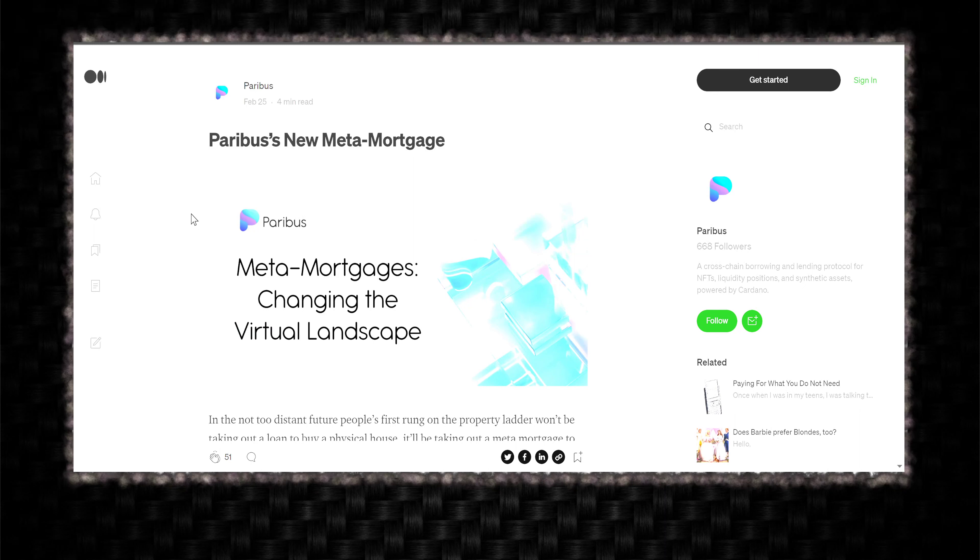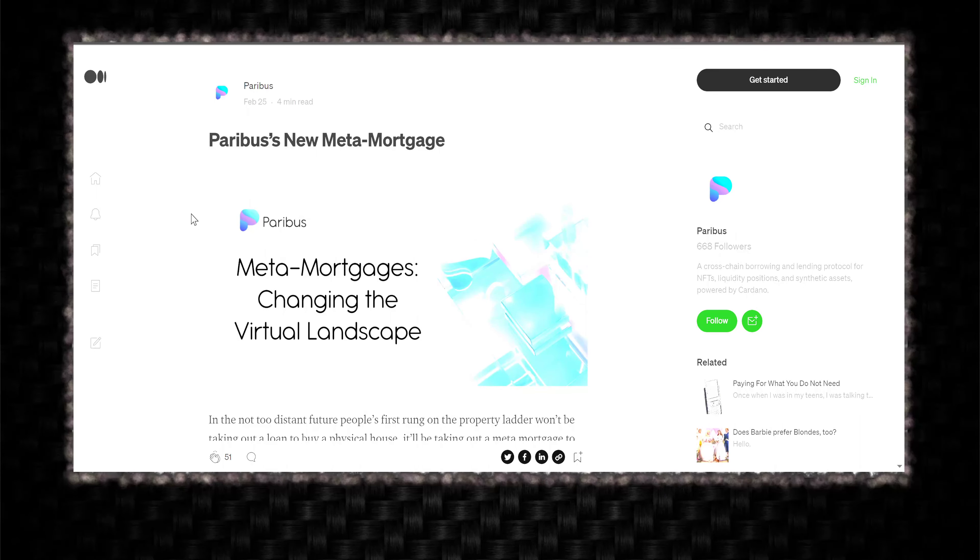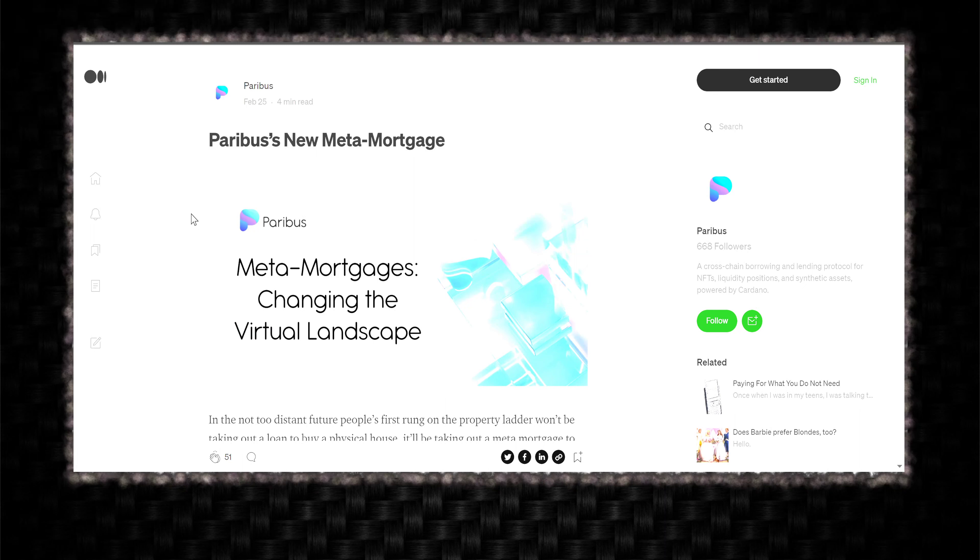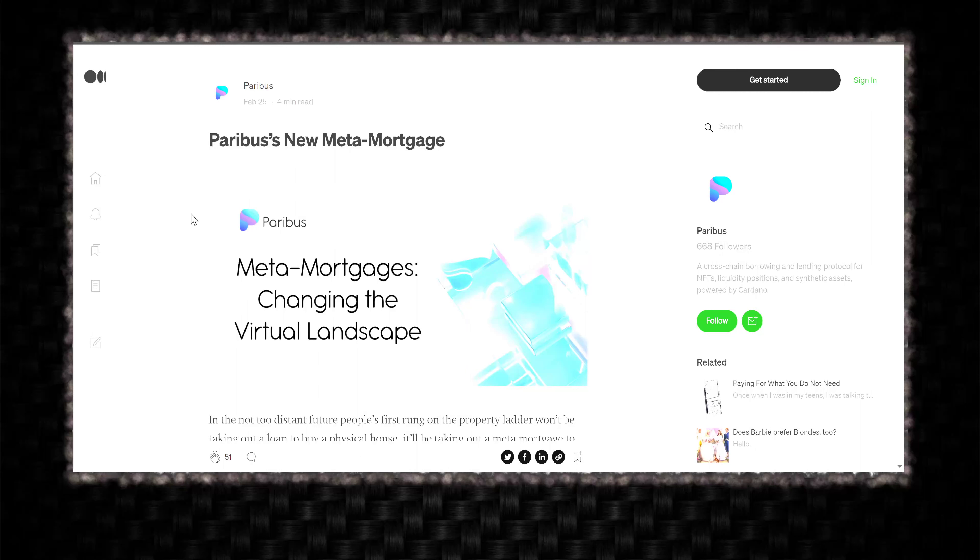But the project is still building. The project is not going anywhere. The slumps in the market have nothing to do with Paribus' building, Paribus' project. It is coming. They are building. We are growing. We are building a community. This is exciting.